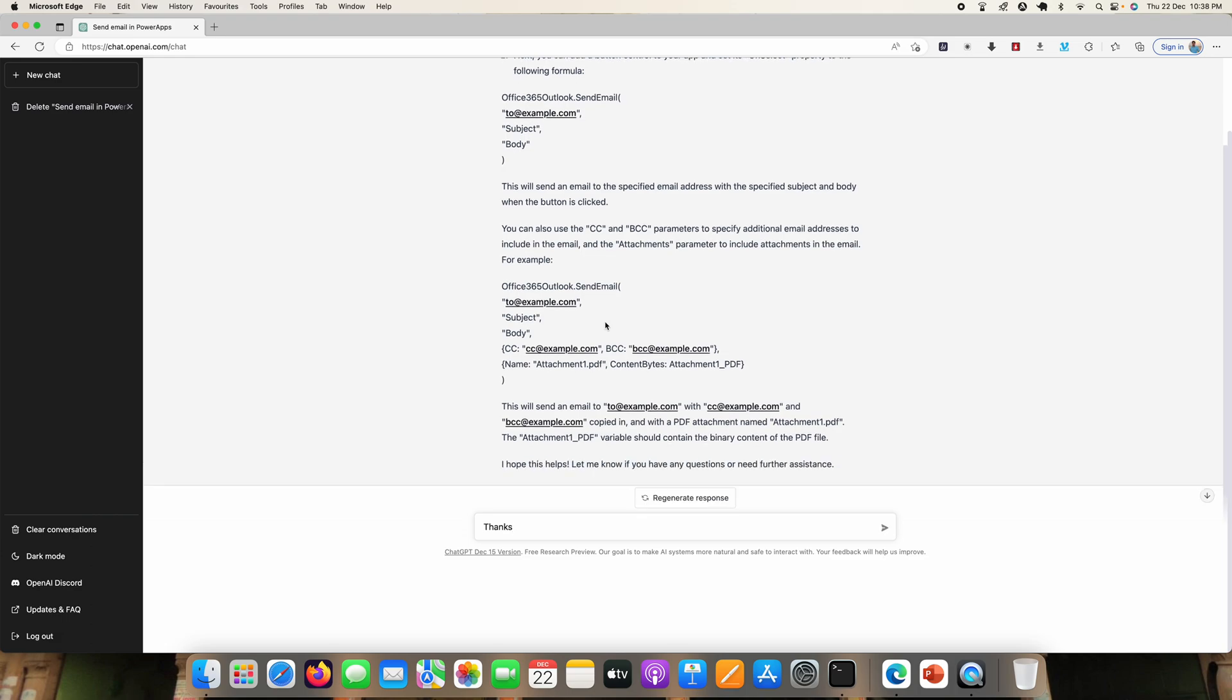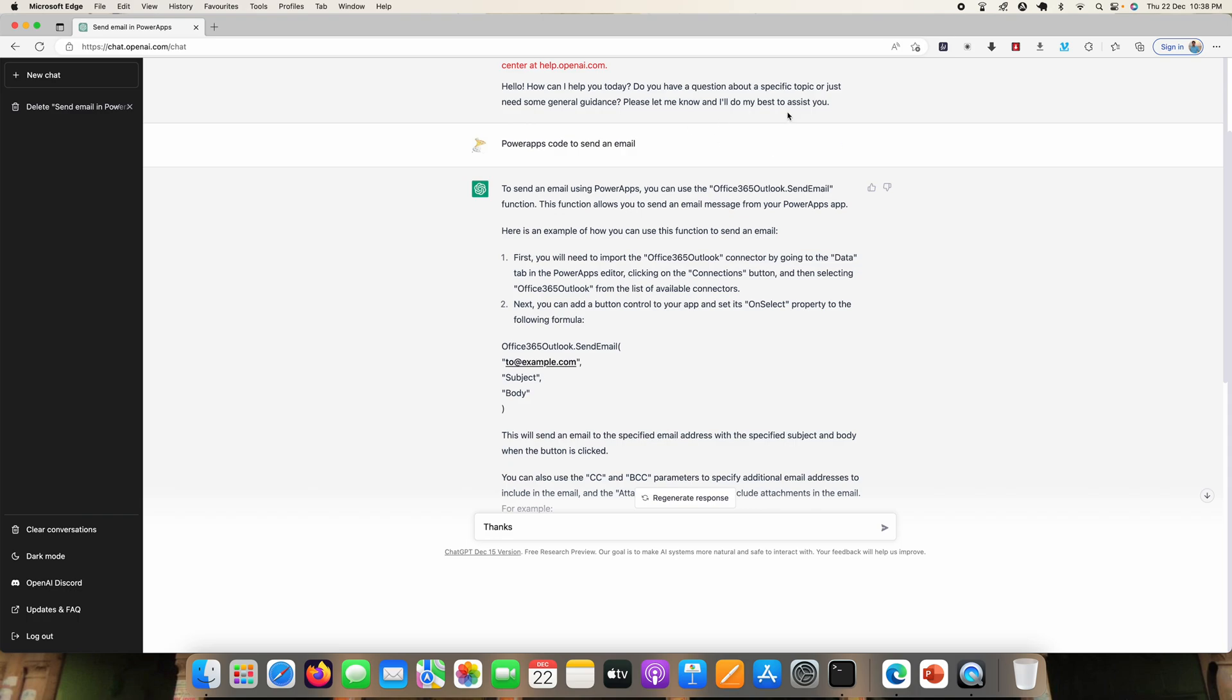So I think it's better than Google. If you want any code in Power Apps or Power Automate, just sign up with ChatGPT and you can ask for the code. It will directly give you the code for Power Apps or Power Automate. Okay, thank you.